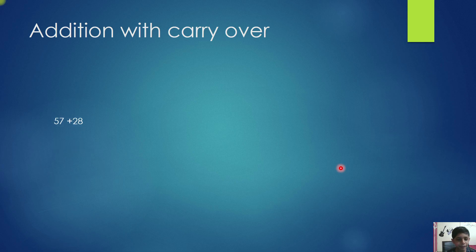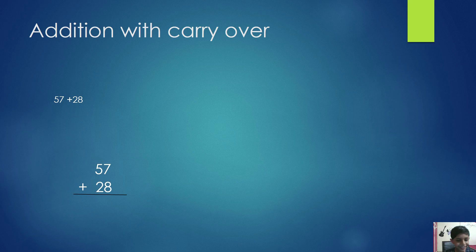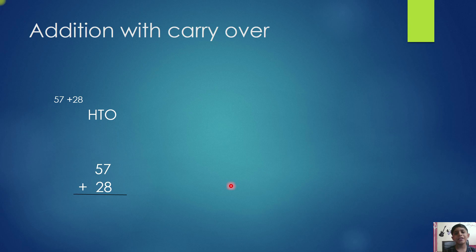Take the example, 57 plus 28. First, write like this. Write 1 in the hundreds place. First, add 7 and 8.